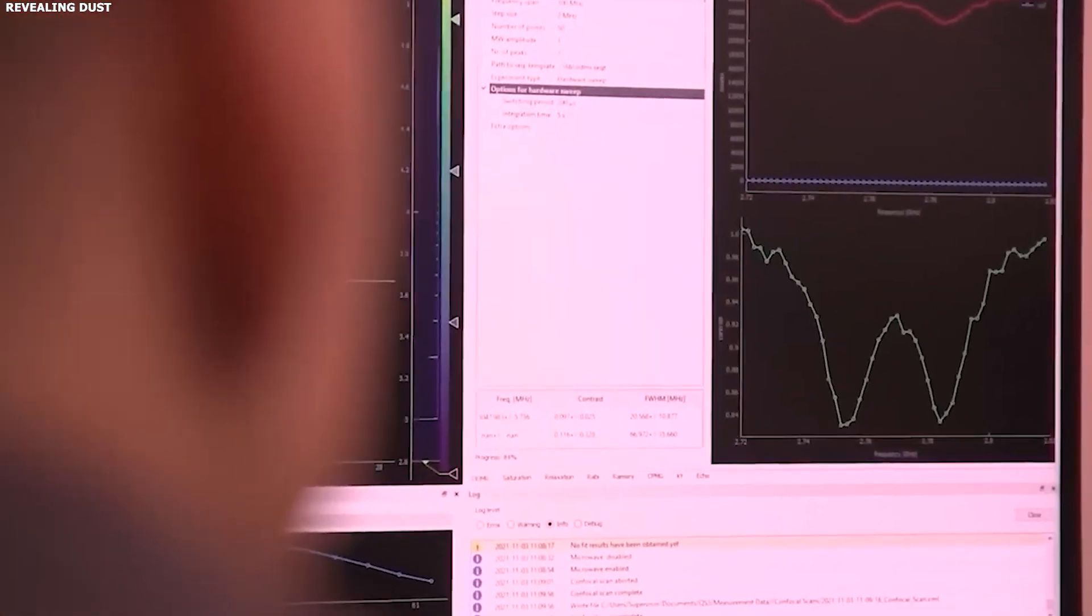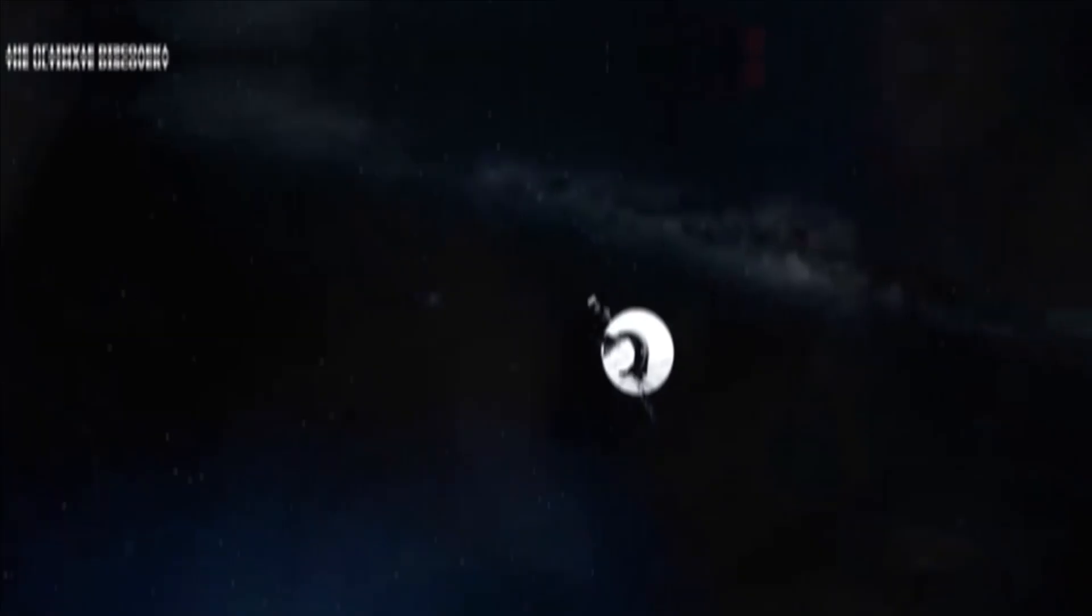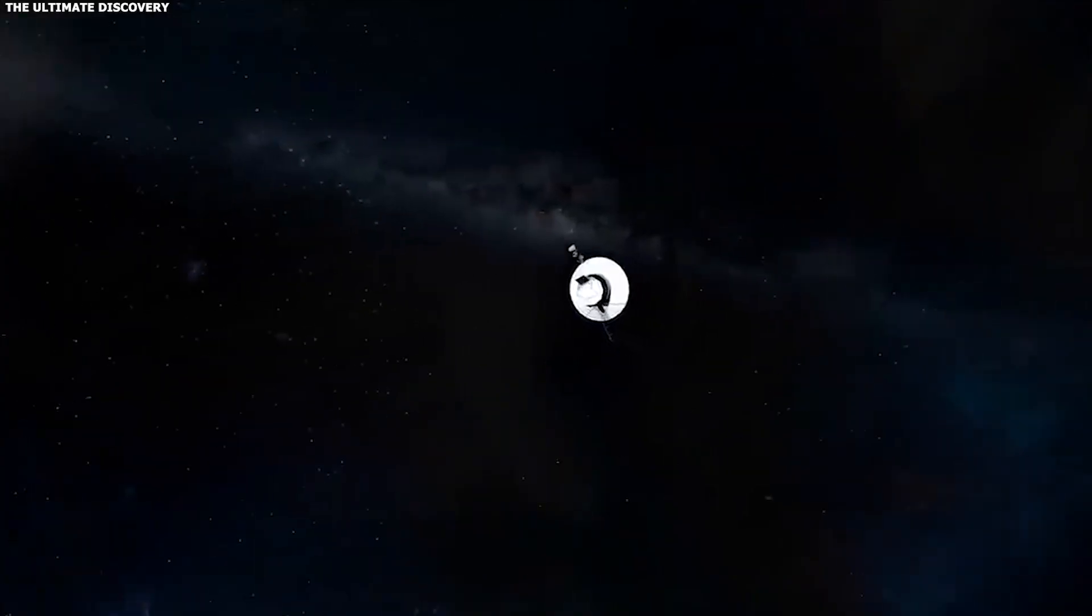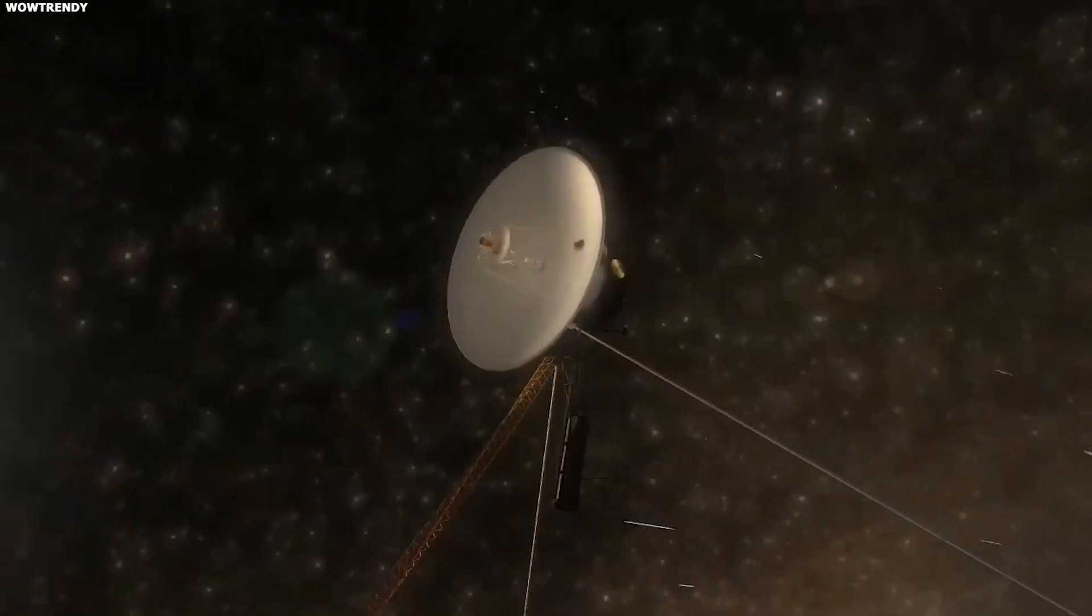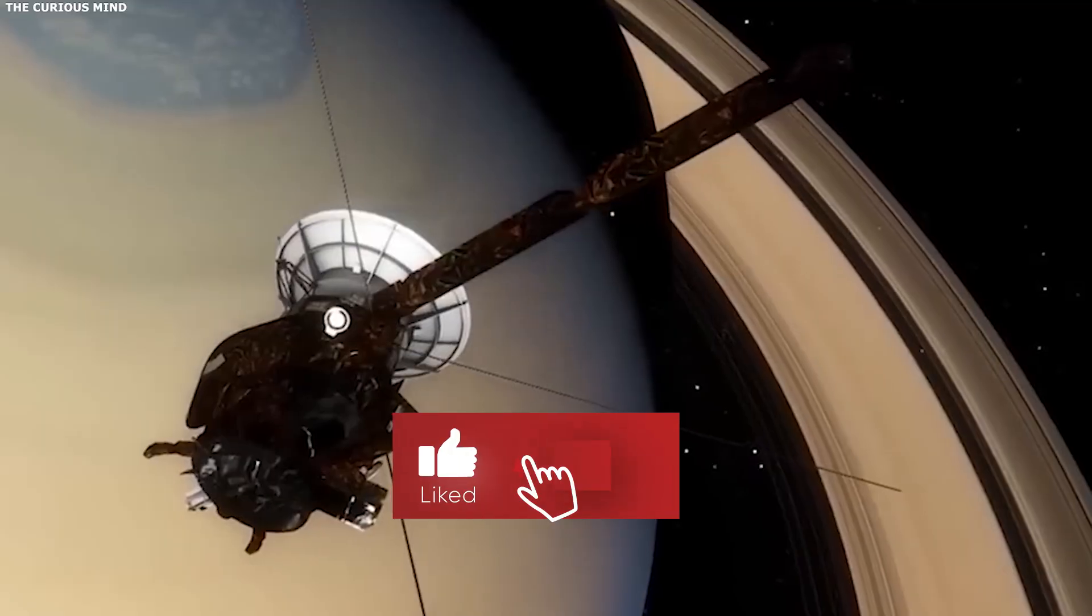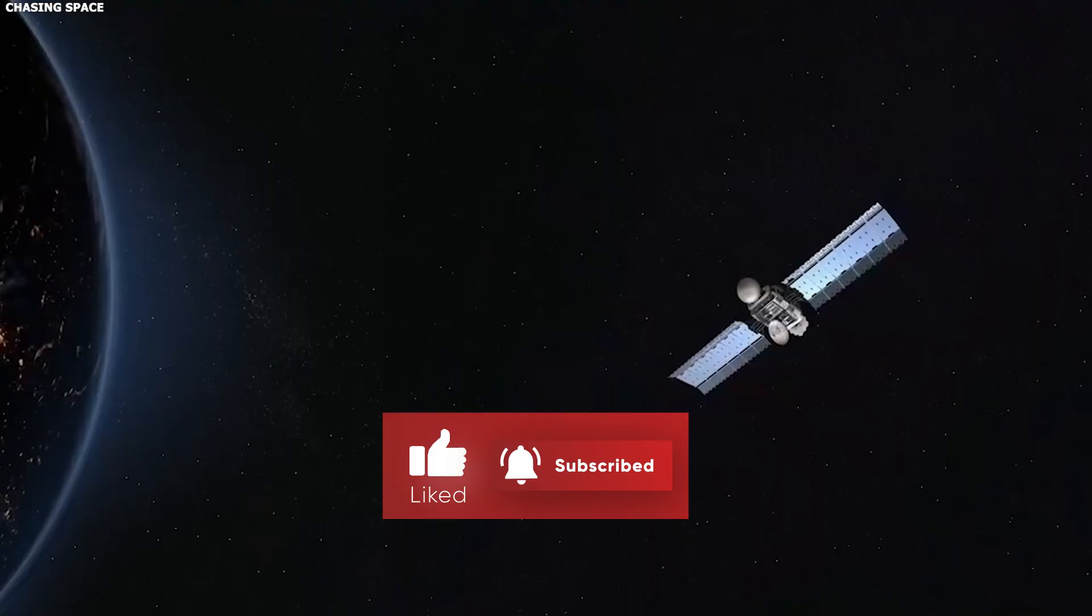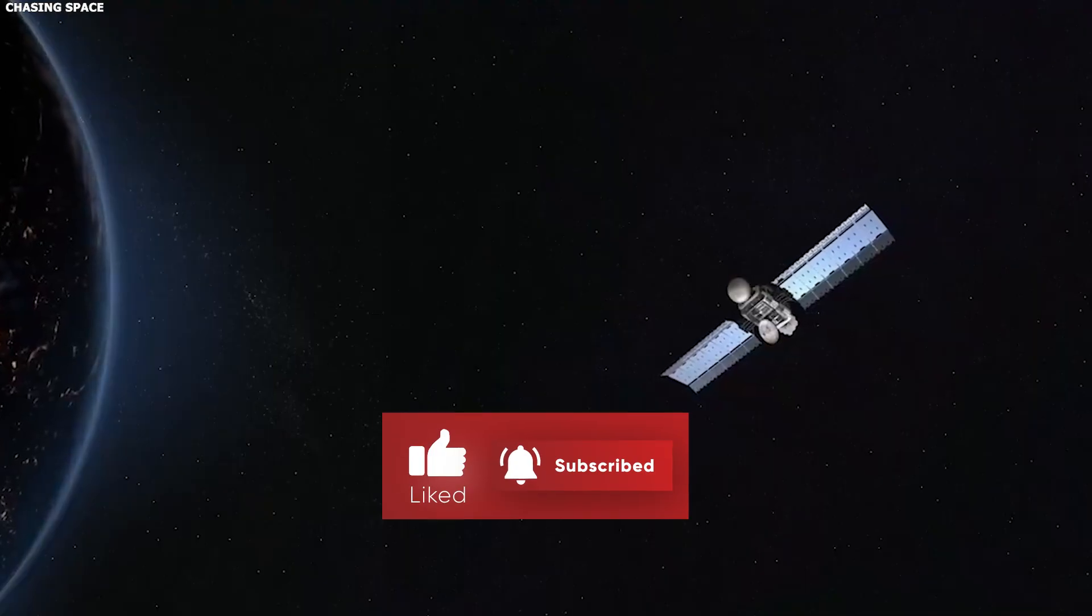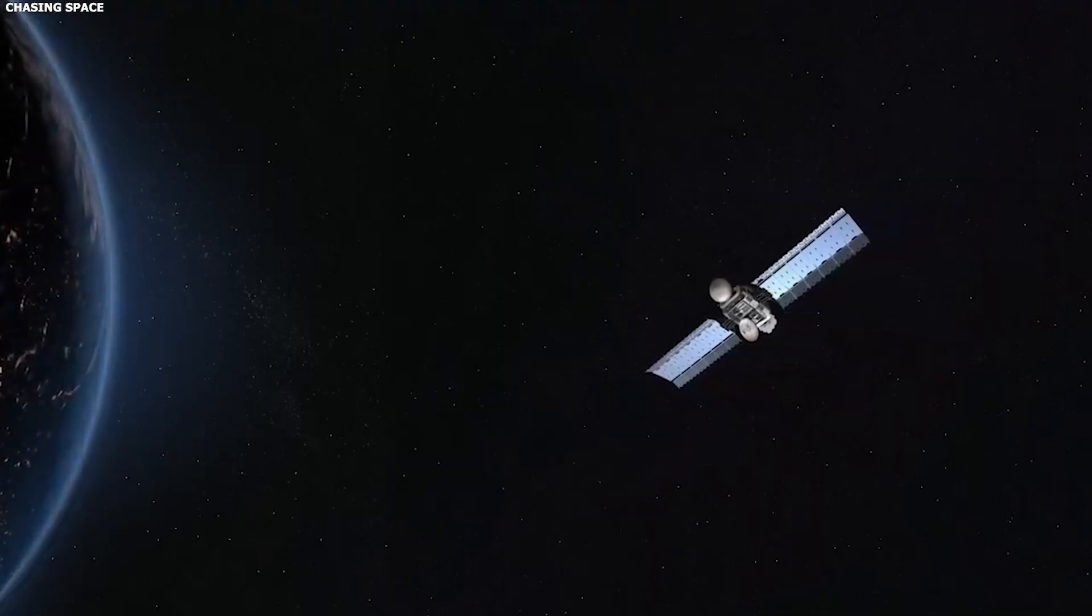If you enjoyed this, don't forget to like, comment, and subscribe. Click the next video for more exciting content.